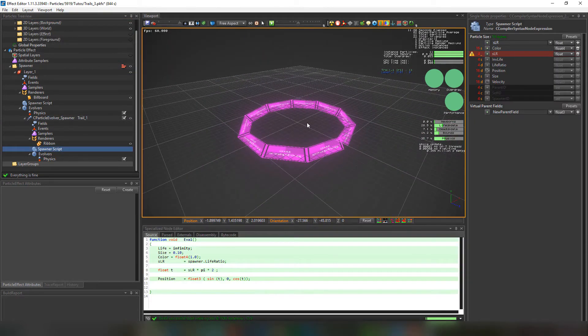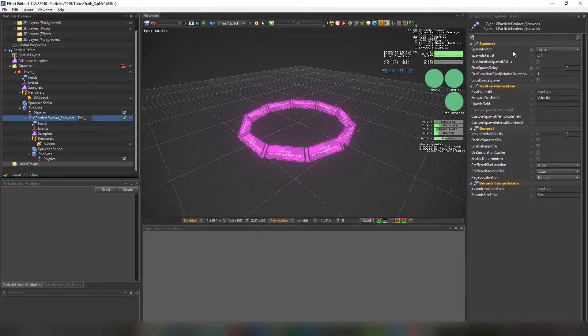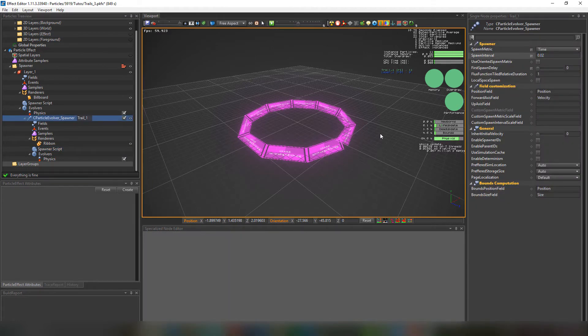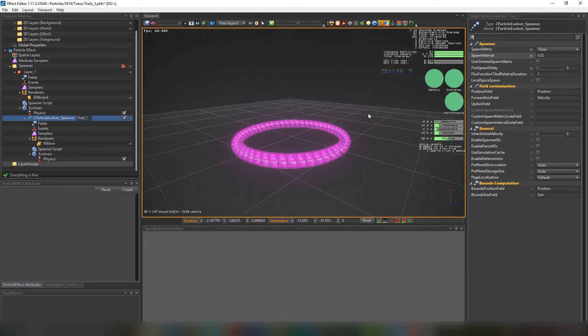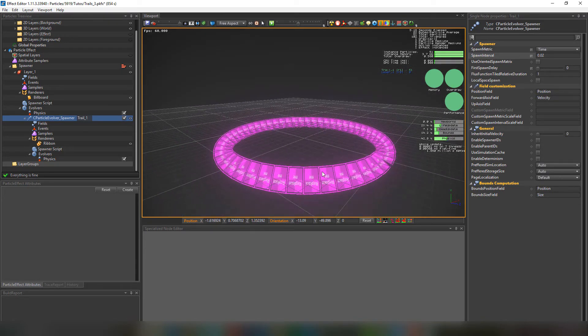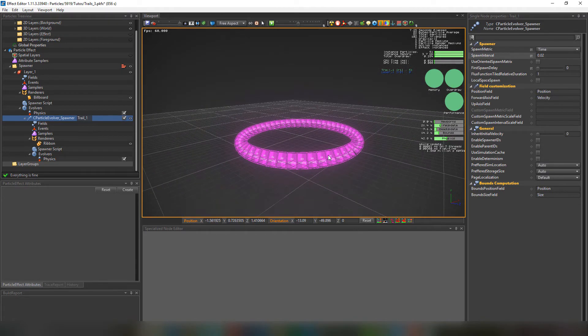If we want to add more definition to the circle, we'll just need to decrease the spawn interval to 0.02. This way we have a nice, smooth circle.